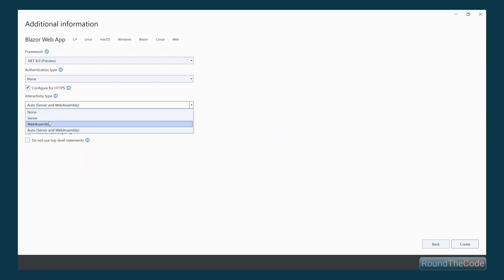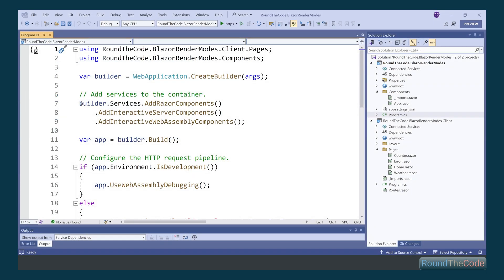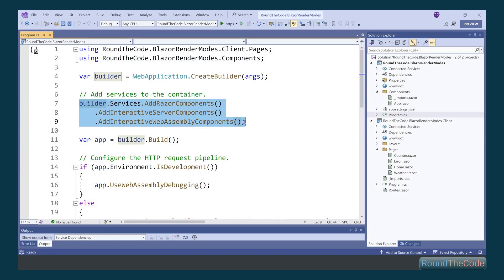Adding a render mode to a Blazor component is a new feature for .NET 8. We'll show you how you can render between server and WebAssembly for different components in the same Blazor application.